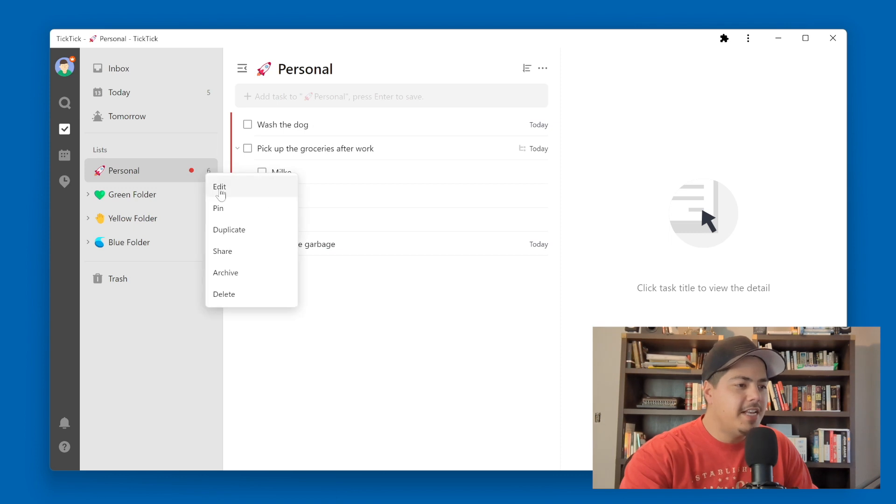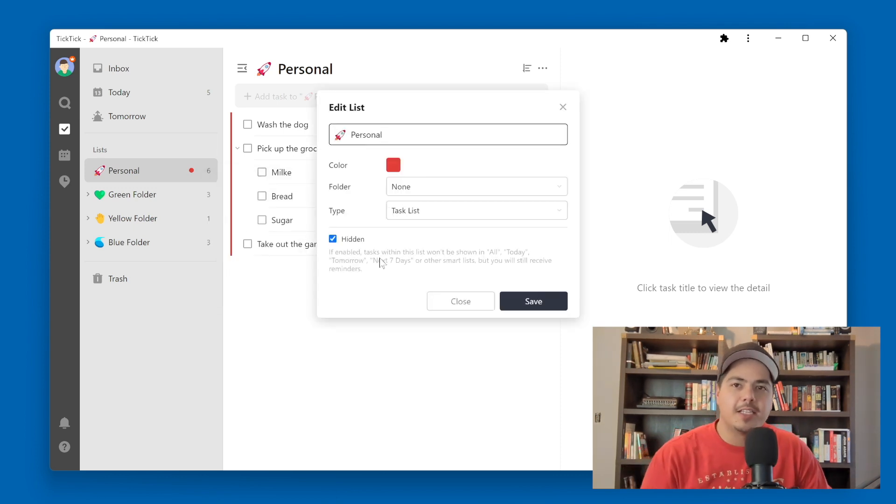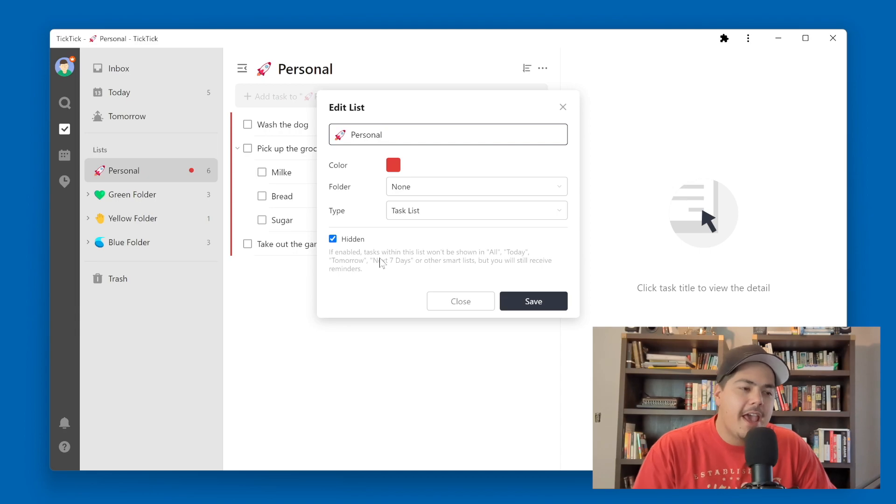So I thought this hidden feature — this hidden checkbox within the list options — was kind of a unique feature. I don't know if that's a good use case for it, or if there even is a good use case for it. But what I do like is that TickTick gives us the flexibility — these are kind of nuanced things that you won't find in every task manager. The ability to hide certain lists from the smart lists.